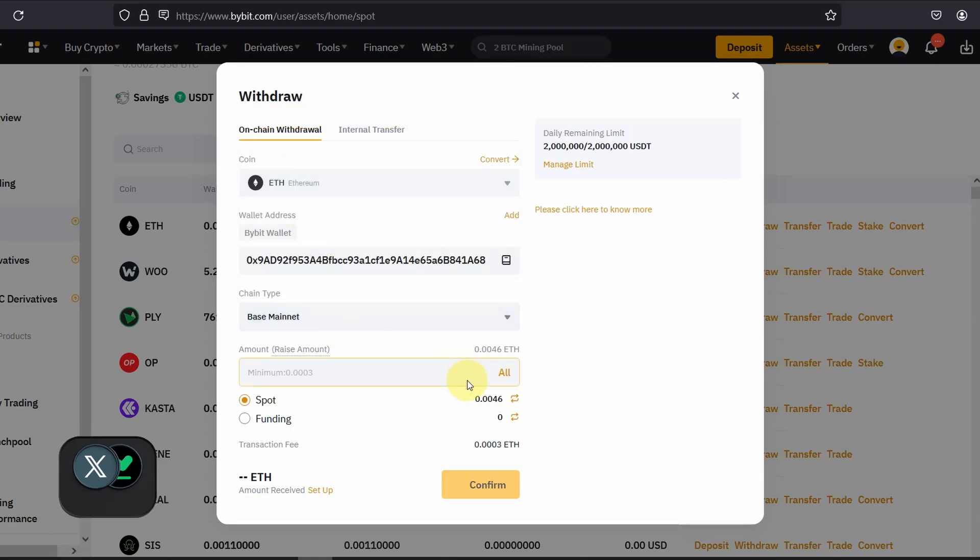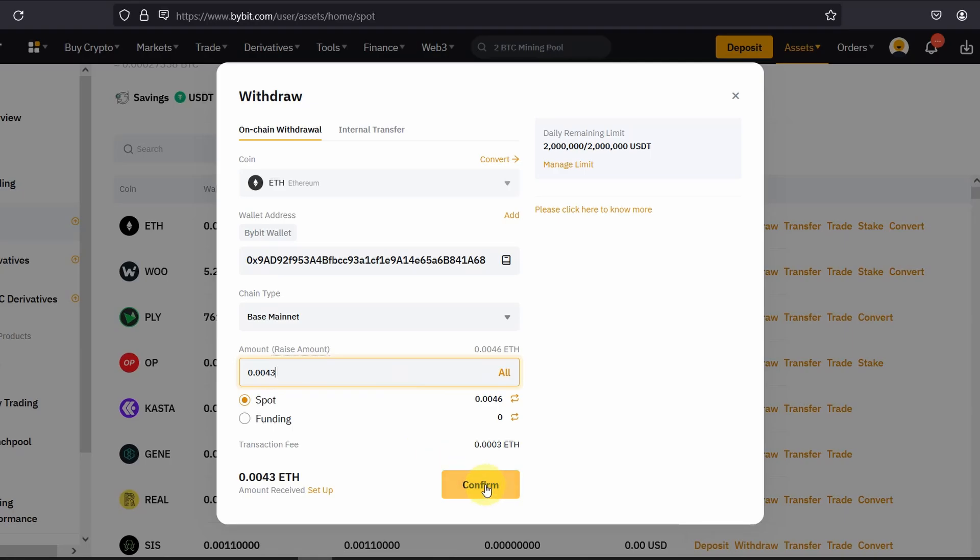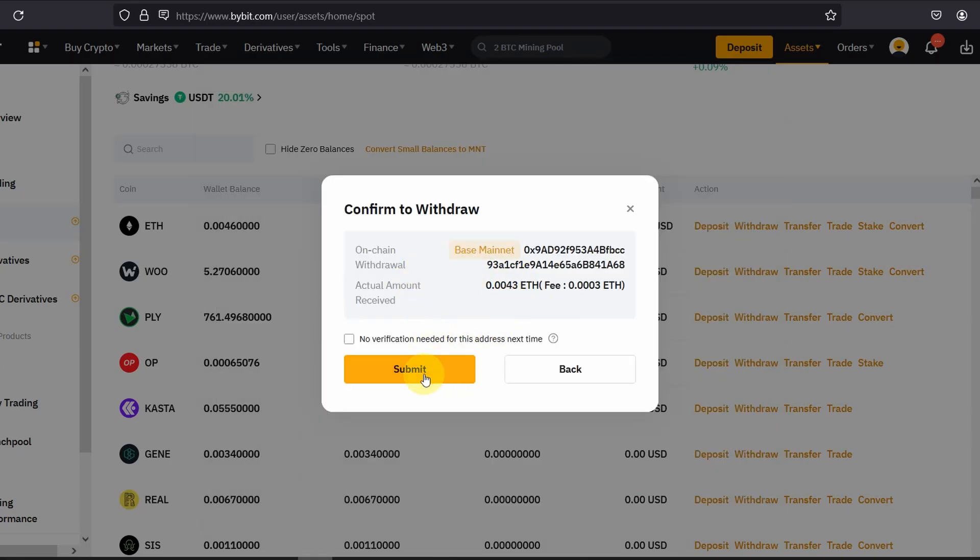I'm going to send all of it and click confirm, click submit.